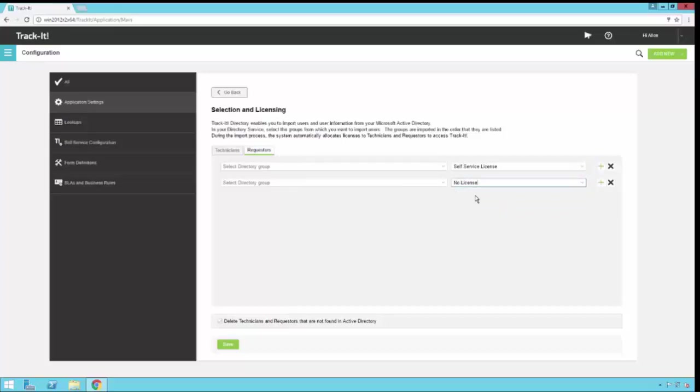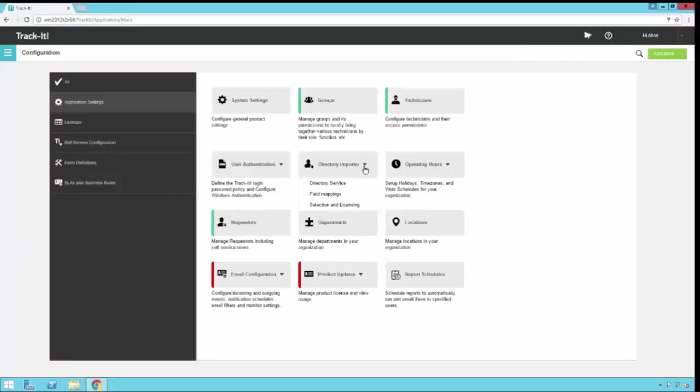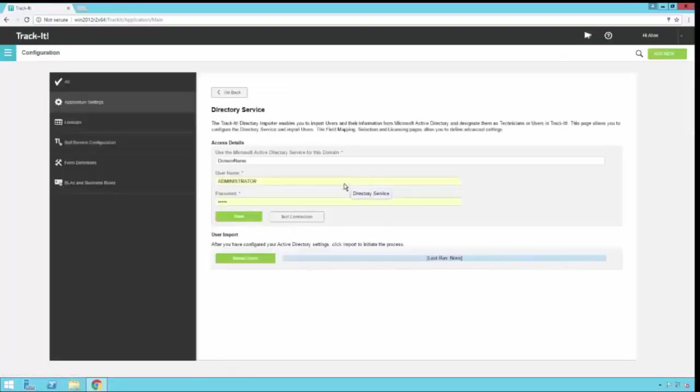Once you're done with all of your group selection and licensing setup, you click go back. If you make changes and you try to leave without saving them, Track-It will warn you about that. You can go back to the main directory service screen and you can click import users.